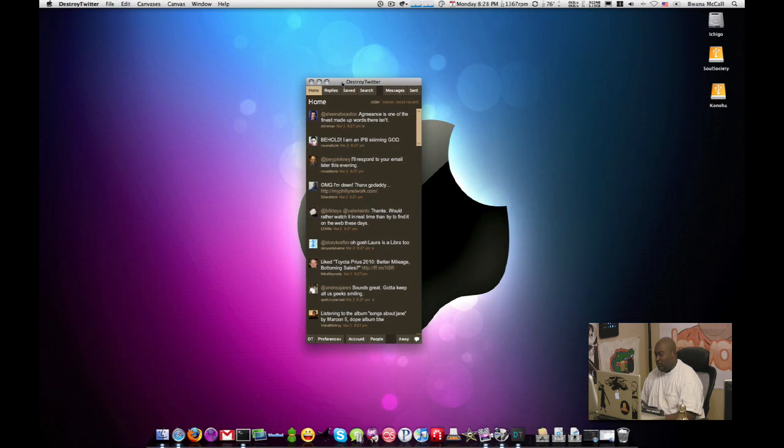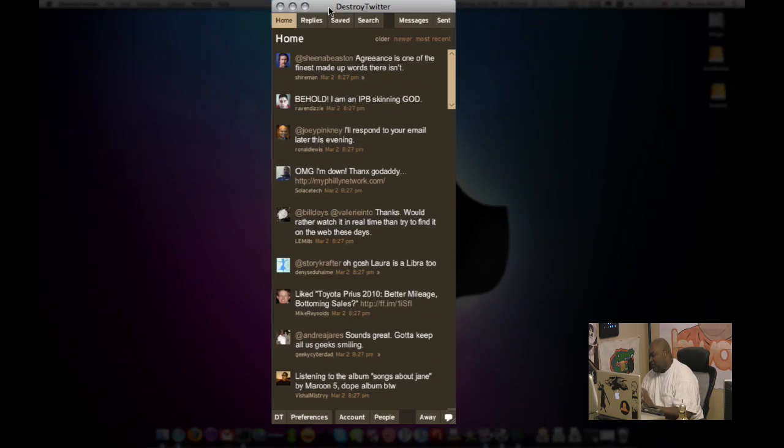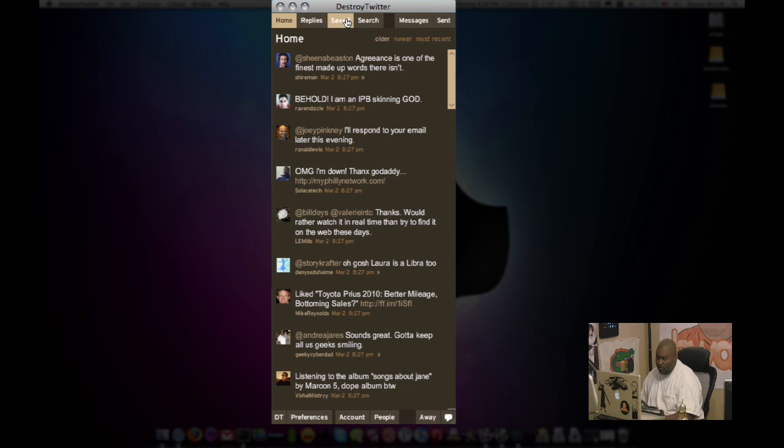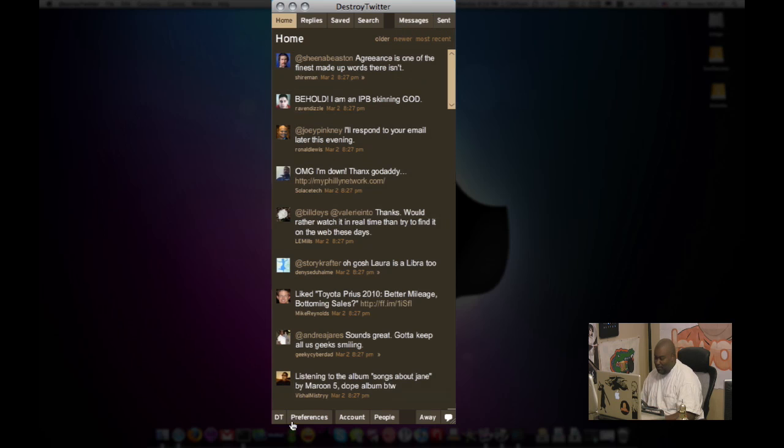So Destroy Twitter, this interface is nice. It's got a tabbed interface. It's got home, it's got replies, it's got saved, it's got search, it's got messages and it's got sent. It's got all these tabs at the top and along the bottom.